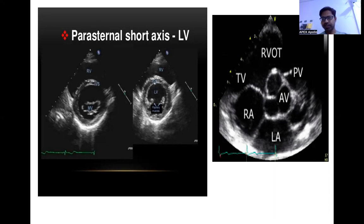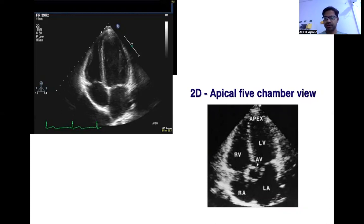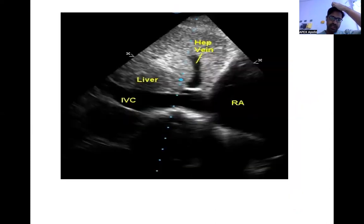In the parasternal short axis basal segment view, you can see the tricuspid valve, right ventricular outflow tract, and aortic valve — these are specific findings for this view. The apical four-chamber view is specifically to see the left ventricle, right ventricle, and the pressure and flow dynamic changes in both ventricles. In pulmonary embolism, if right ventricular pressure is high, you will see changes in the interventricular septum — its motion, shape, and size will be altered.